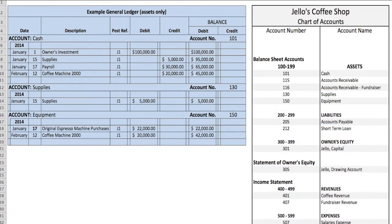Now we're going to look at the general ledger itself. In front of you I have an example of a part of a general ledger. When you look at the general ledger, you'll note that the balance sheet accounts appear first, followed by the income statement accounts. This will speed the preparation of the trial balance and the financial statements. The order normally would be something like assets, liabilities, owner's equity, revenue, and expenses.